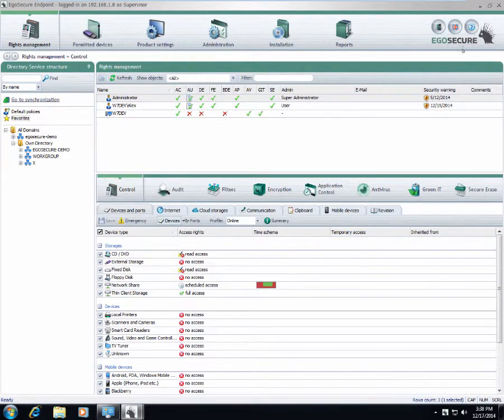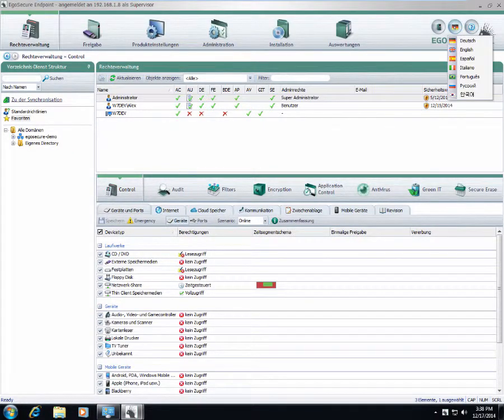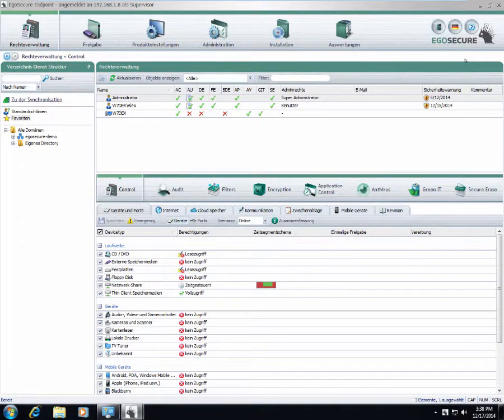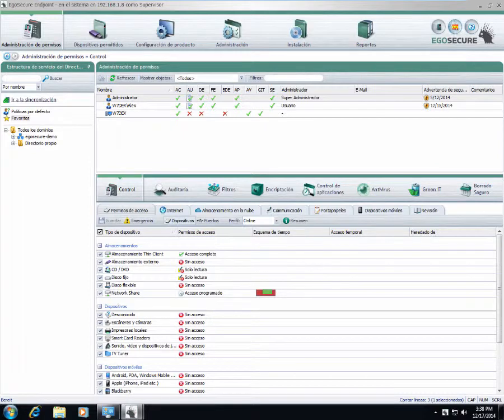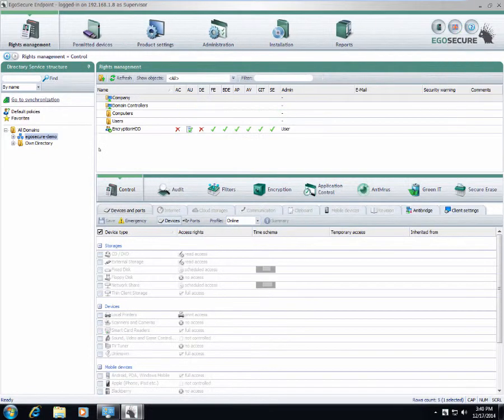For example, I can switch from English to German and you see the interface changed to German or to Spanish. All supported languages can be switched here on the fly.